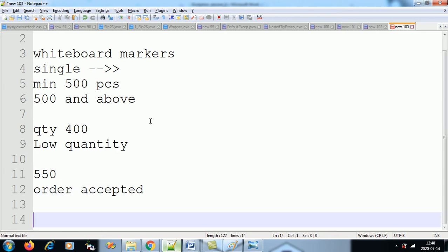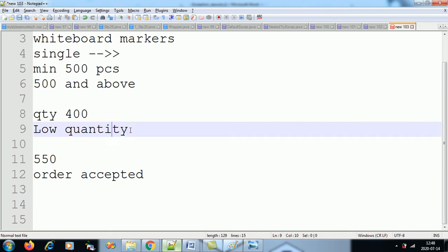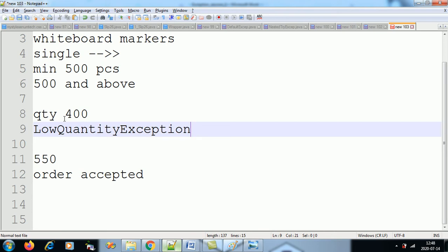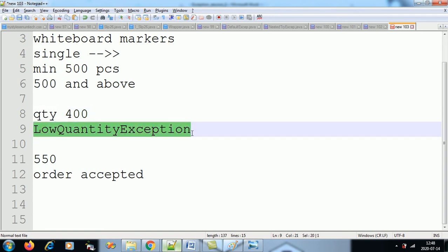So I will create my own exception called LowQuantityException, following the convention that built-in exceptions always end with 'Exception.' This exception will be thrown when the quantity entered by the user is less than 500.